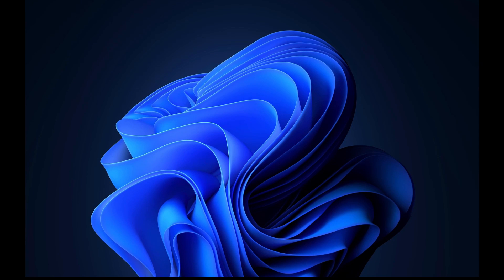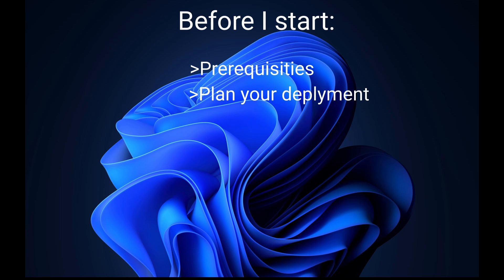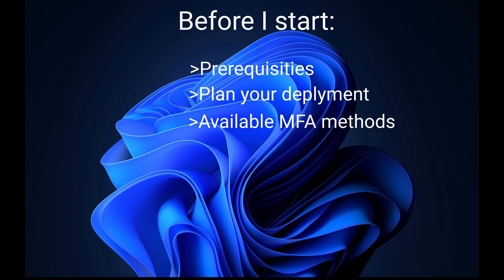Before I start setting up the policy, first I want to go over the prerequisites, then talk about how you can plan the deployment depending on the three scenarios that you may have in your tenant. After that I'm going to go over available methods that you can choose for MFA, and finally I'm going to start setting up the MFA in my tenant.